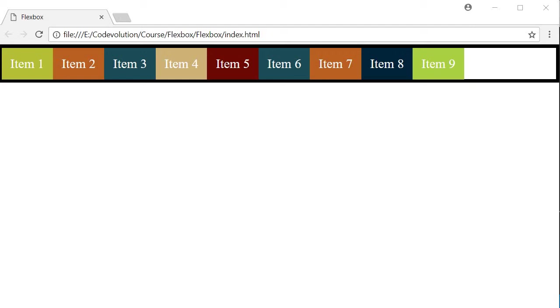The next property that can be applied on a flex item is the flexGrow property. This property specifies what amount of space inside the flex container the item should take up if necessary. And the flexGrow factor is always relative to the size of the other items in the flex container. Let's understand this property with the UI.